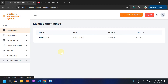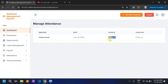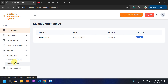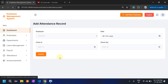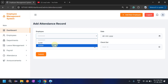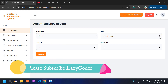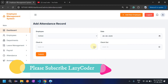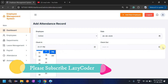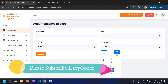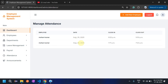For attendance management, when an employee logs in there is a 'Clock In' option. The clock-in time and clock-out time are recorded and shown. If an employee misses their attendance, admin can mark it manually — for example, selecting employee Mohan and a specific date.